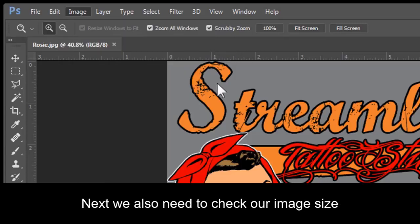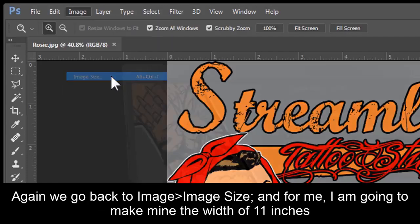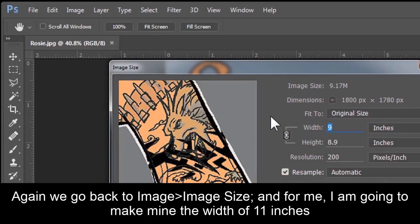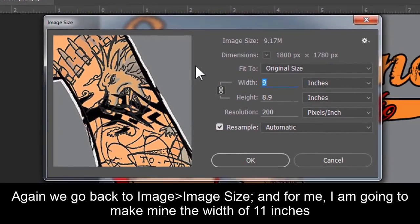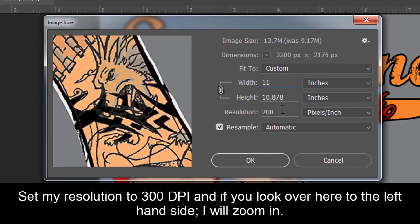Next, we also need to check our image size. Again, we go back to Image, Image Size, and for me, I'm going to make mine the width of 11. Set my resolution to 300 dpi.